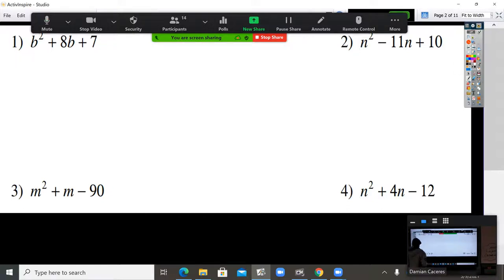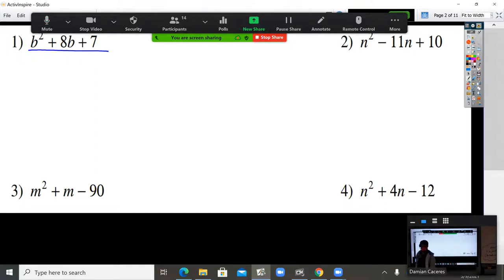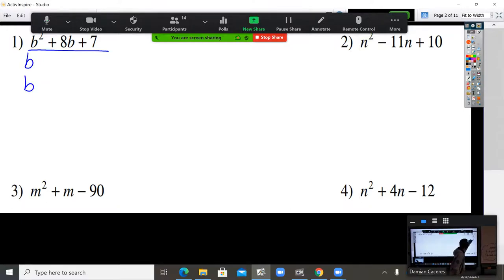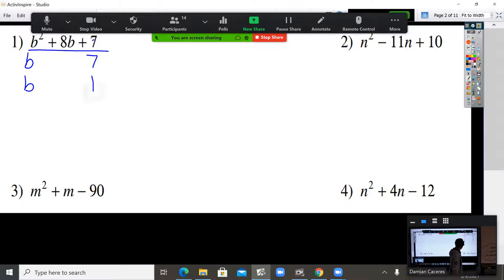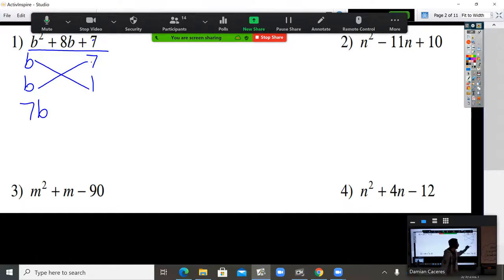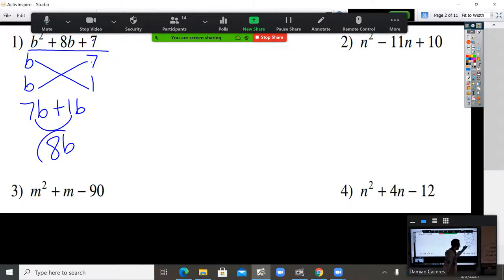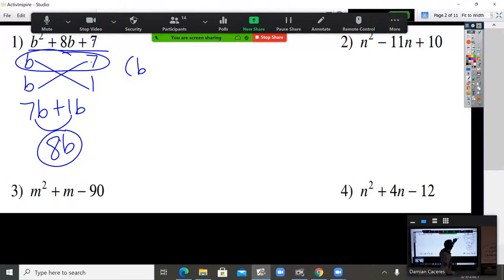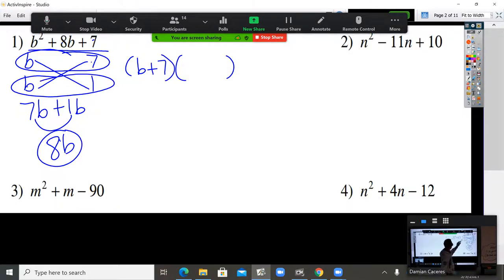Draw a line underneath the whole equation. Now break down the first and last number. What times what is B squared? B times B. Now break down the last number — what times what is 7? 7 times 1. Now cross multiply: 7 times B is 7B, 1 times B is positive 1B. 7 plus 1 is positive 8B. That's the correct middle number. The top part is your first binomial, the bottom part is your next binomial.